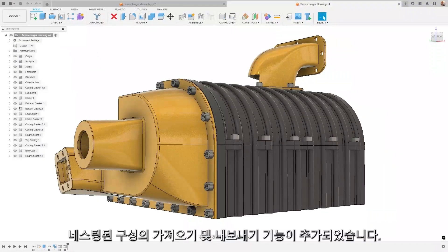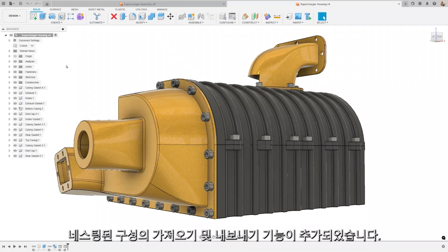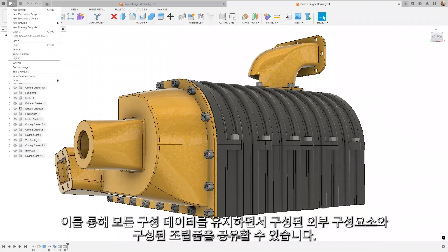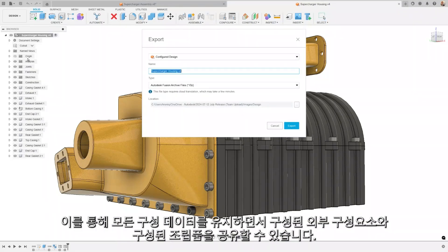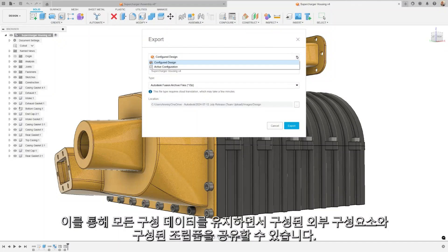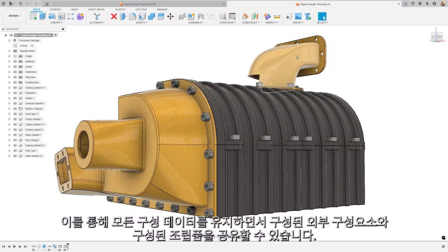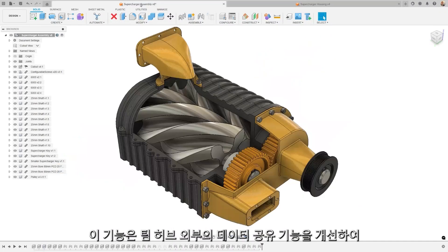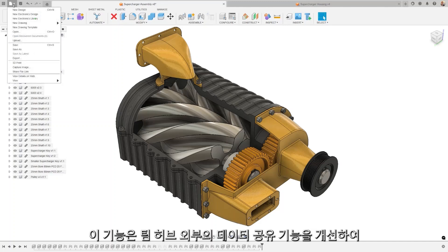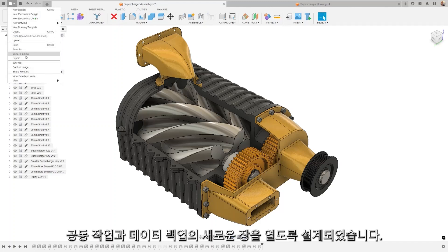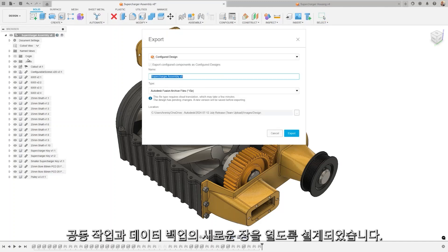We've added importing and exporting of nested configurations. This allows you to share configured assemblies with configured external components, while preserving all configuration data. This feature is designed to enhance your ability to share data outside of team hubs, opening up new avenues for collaboration and data backup.